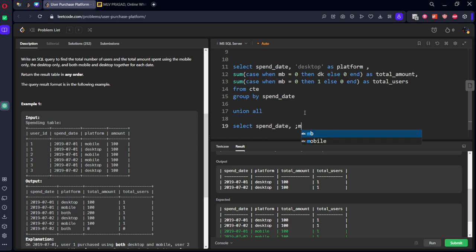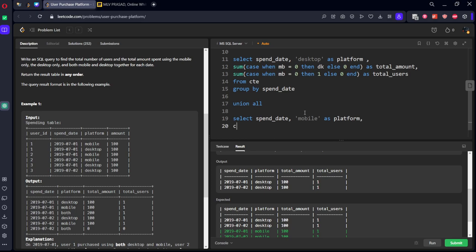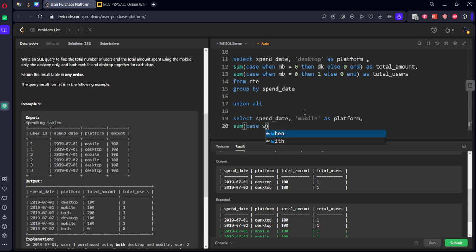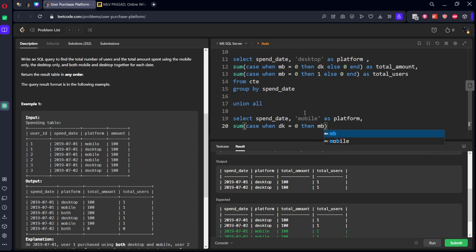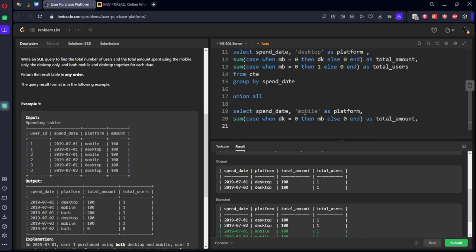Similarly, let's write the syntax for all the things which are there. Let's union all. Same select spend date, comma. Now let's write mobile as platform, comma.